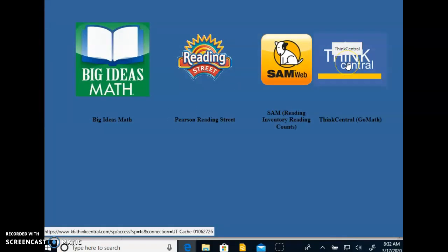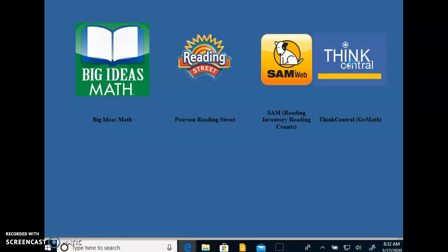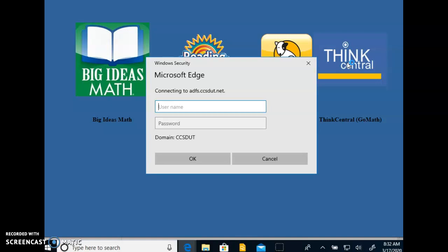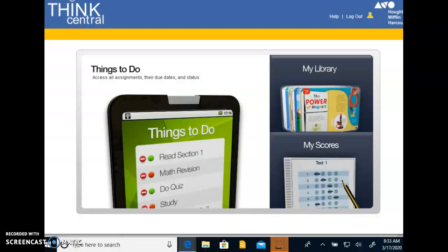You're going to click on Think Central. This takes a minute to load. I'm sure it's overloaded with everything going on with the school. So I'm going to pause my video and log in with someone's account and we'll look at that without the student's name included.